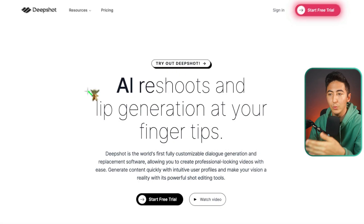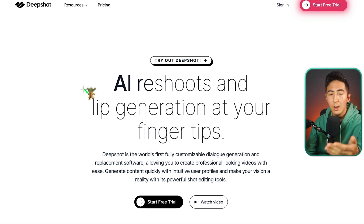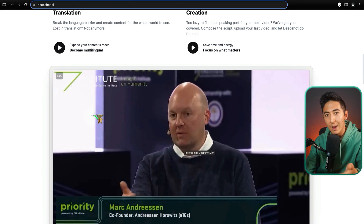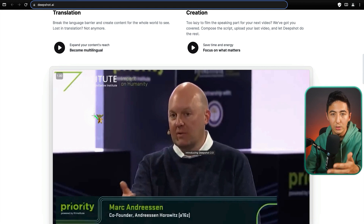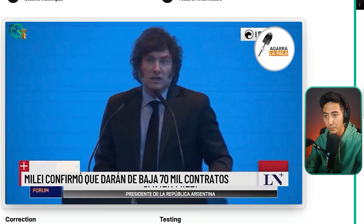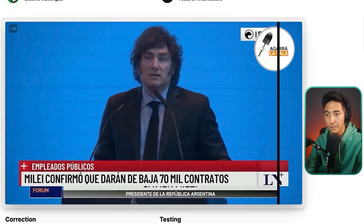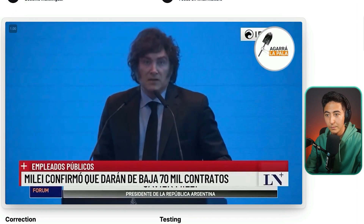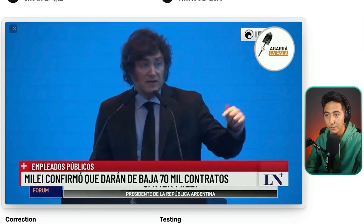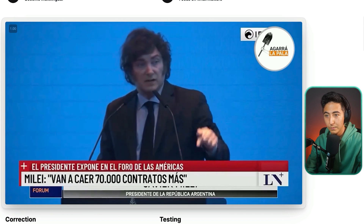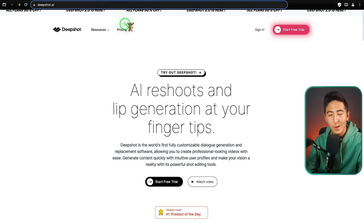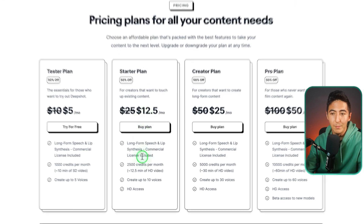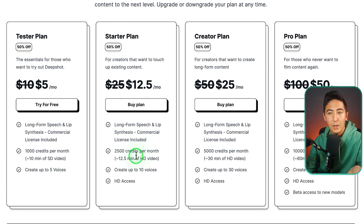This next tool is called DeepShot, and it's an AI that reshoots and does lip generation of dubbed content. You can see examples of how the AI redoes lip generation to match whatever is being said. It's not perfect, but they do have a free trial and the prices are reasonable — for 12 minutes of video it costs around $12.50.